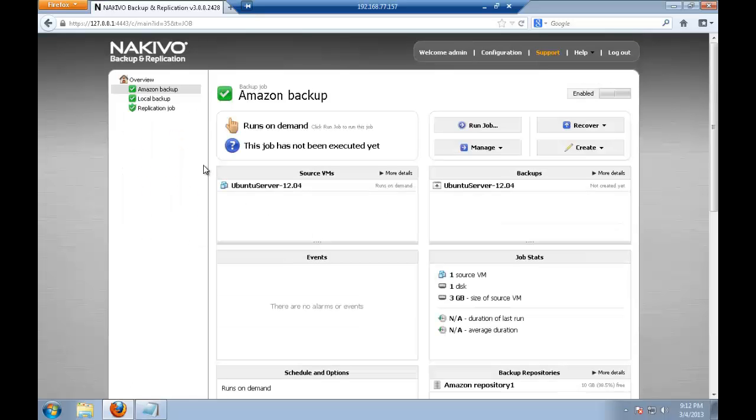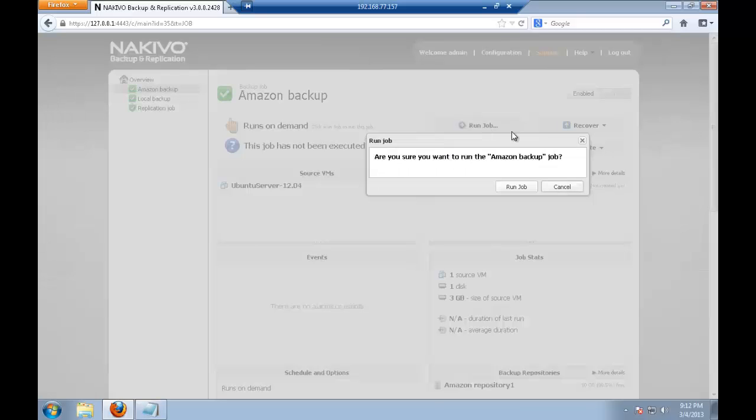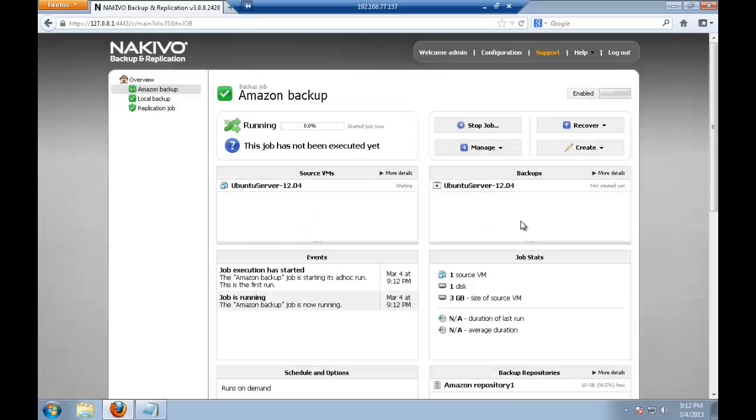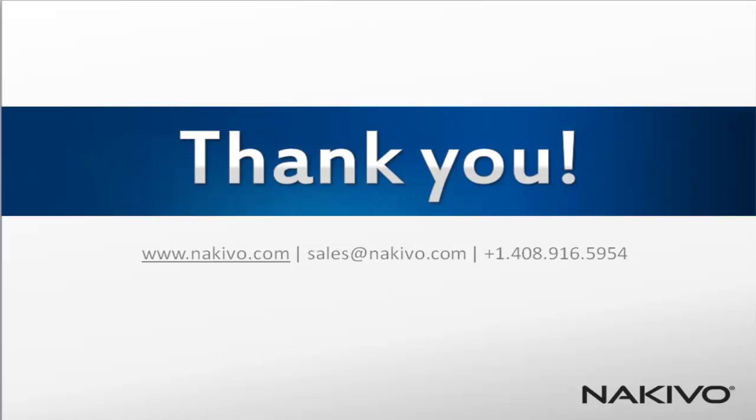My Amazon backup job has been created. I click run job and the job has been launched. So basically 12 minutes and you have your Amazon connection configured by just clicking two or three buttons. And now you're able to backup directly to the EC2 instance. So this is pretty fast, simple and amazing. Thank you.